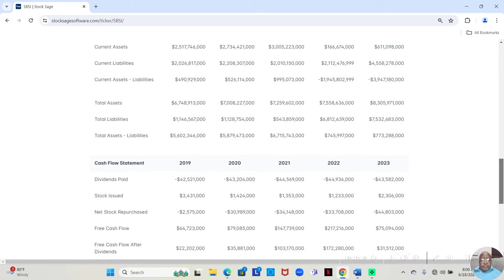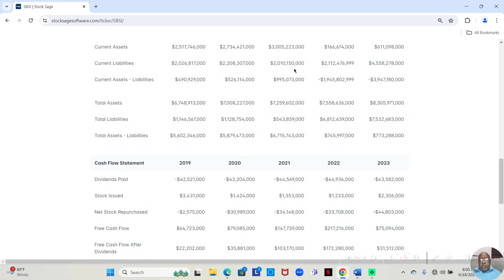And if we go down to their balance sheet, we see that for the first three years, current assets exceeded current liabilities, which we expect from a solid company.